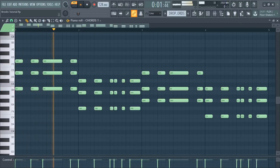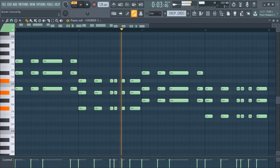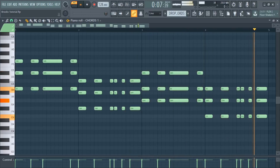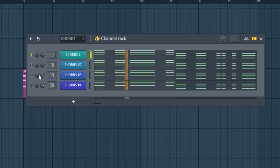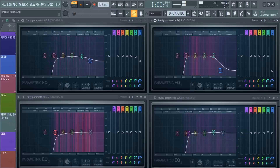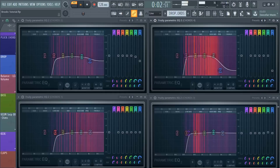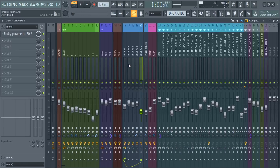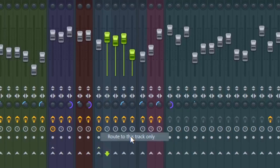Now, let us add chords to the drop. Add more layers. Be sure to cut the low frequencies so it will not interfere with the bass. Just like the leads, route all the chords to one mixer track.